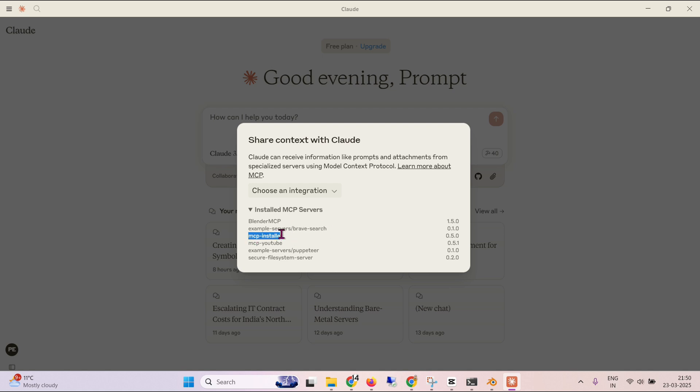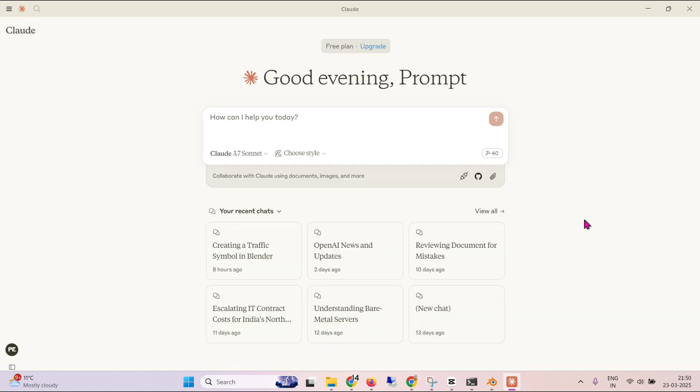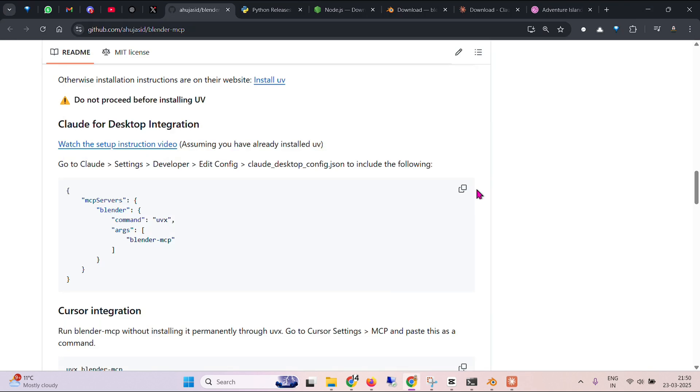For example Brave Search, MCP Installer, MCP YouTube, Puppeteer for different controls, and the file system server. I have different MCPs. I regularly use them. But in this video let's try the Blender MCP. So this is the first step that we have done.